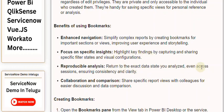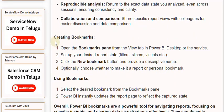Reproducible Analysis: return to the exact data state you analyzed, even across sessions, ensuring consistency and clarity. Collaboration and Comparison: share specific report views with colleagues for easier discussion and data comparison.